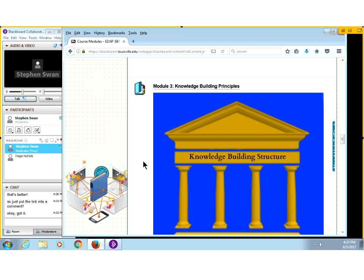Knowledge building is an idea that was created by two researchers, Marlene Scardamalia and Carl Bereiter. I got to work with Marlene and Carl about 20 years ago at the University of Toronto. I spent a lot of time with the code writers of a program called Knowledge Forum. This was long before such things as MySpace and Facebook ever existed. What we were trying to do was develop a way for kids to have an experience that people in professional learning groups experience all the time.